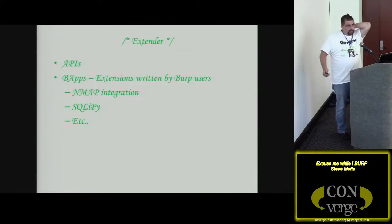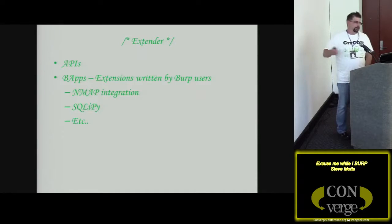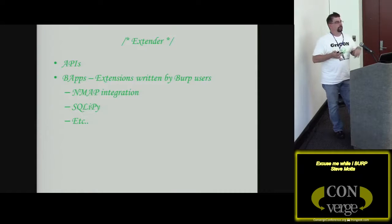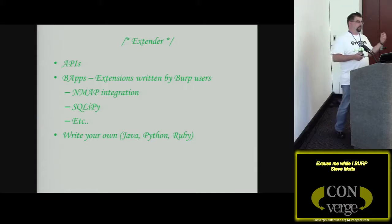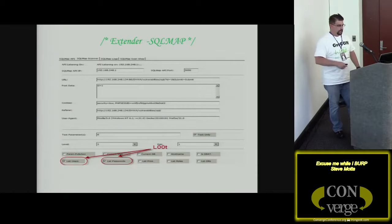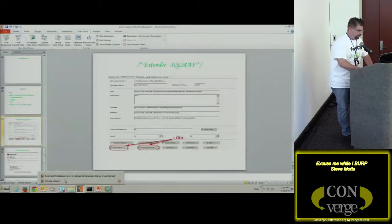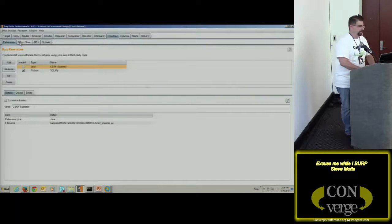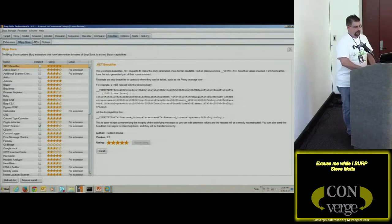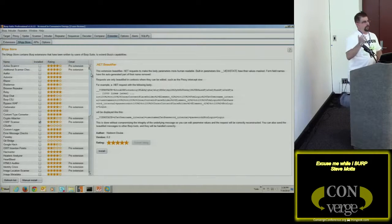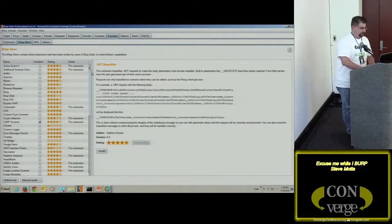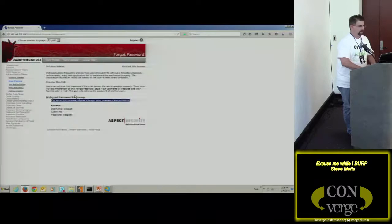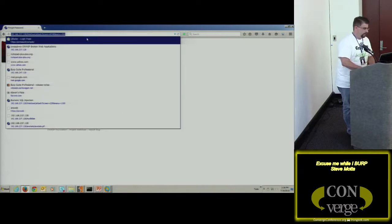The next piece is Extender — also part of Burp Suite, with some free-edition caveats. Extender allows extensions written by Burp users and the PortSwigger team, including nmap integration, SQL tools, and more. You can write your own in Java, Python, or Ruby. In the Extender BApp Store, extensions are listed and it tells you right away whether you need the Pro version to run each one. I've pre-loaded SQLpy, which is an API bridge between SQLMap and Burp.